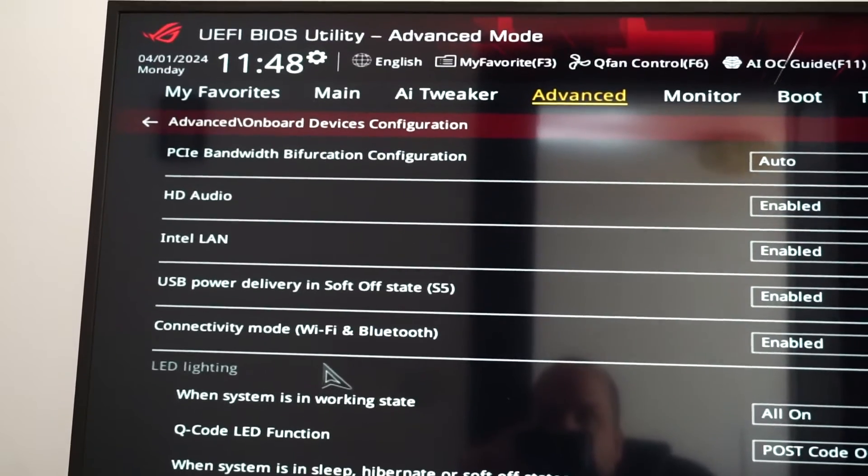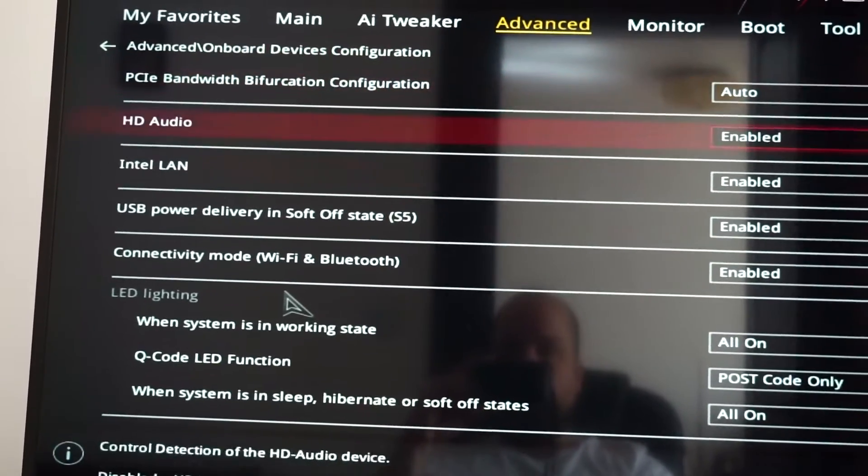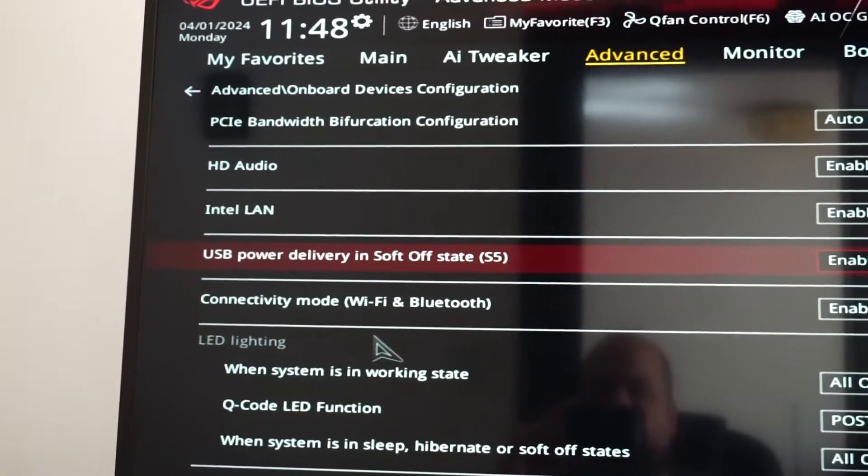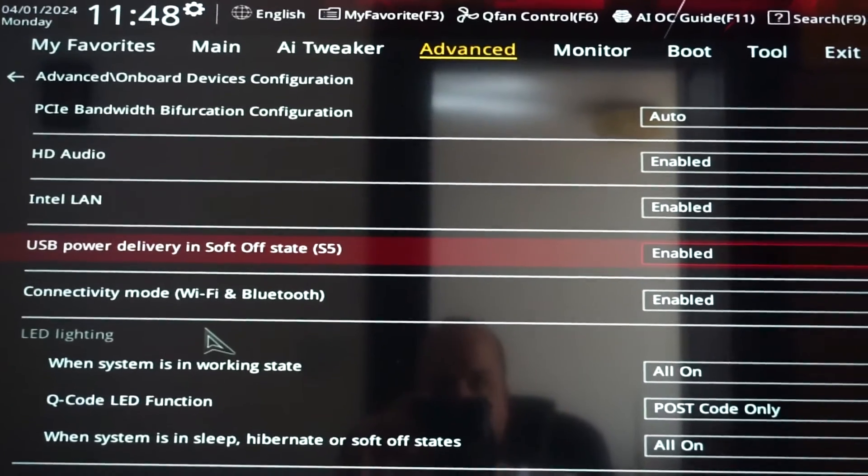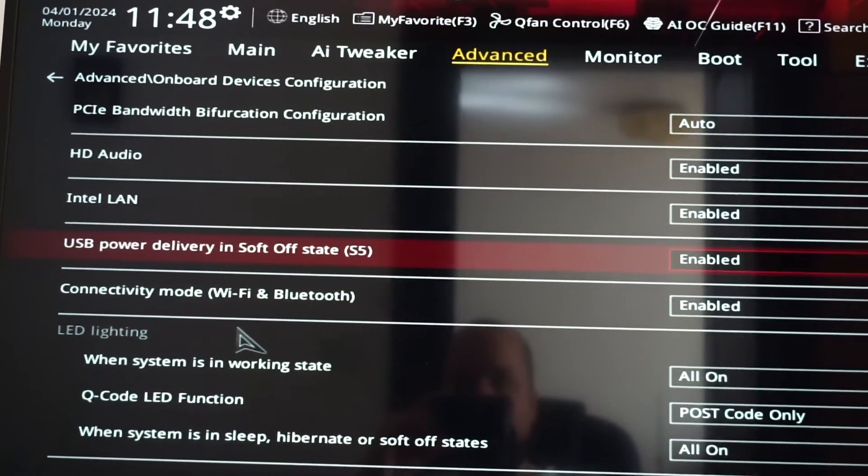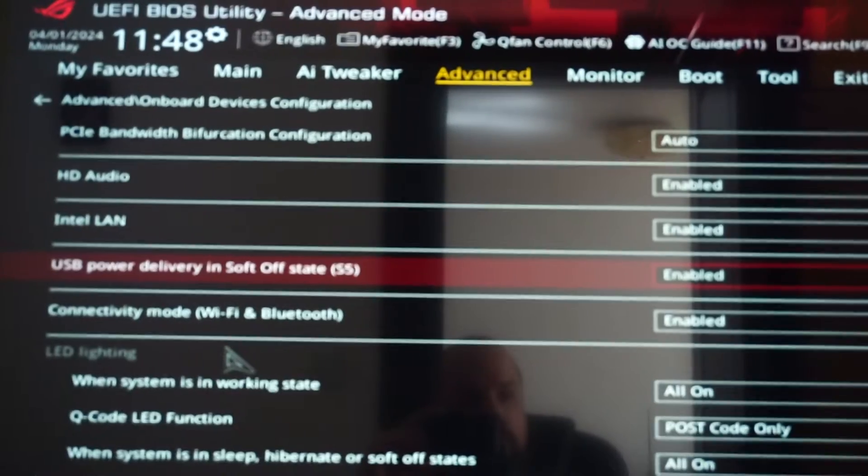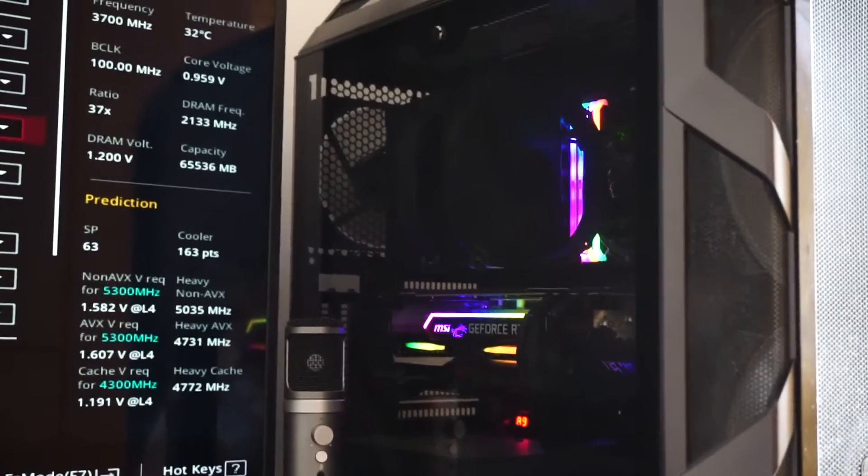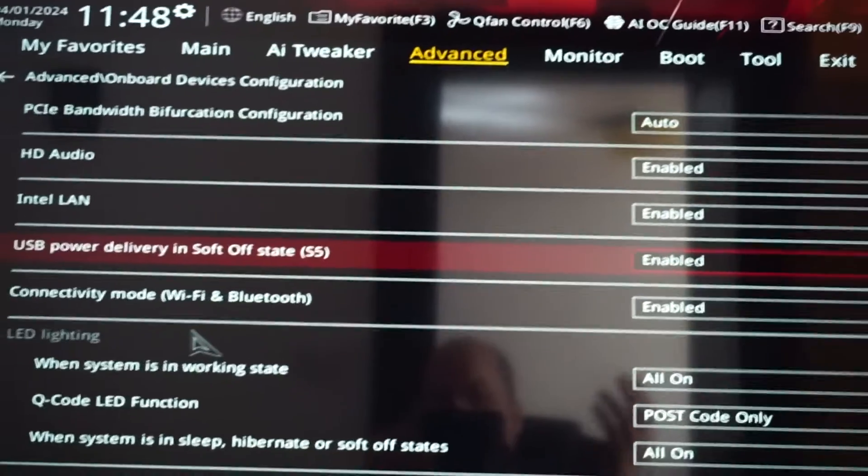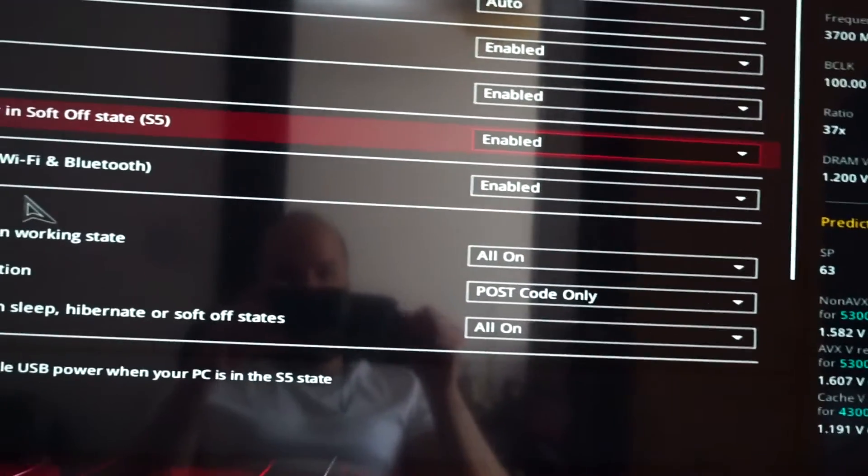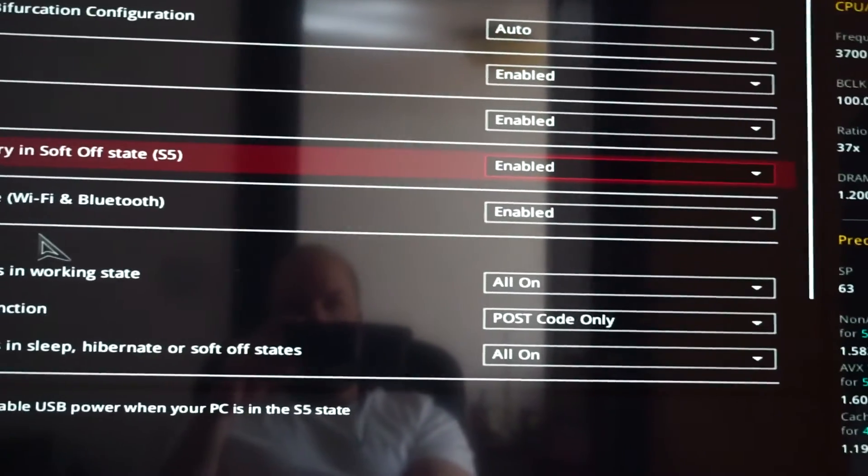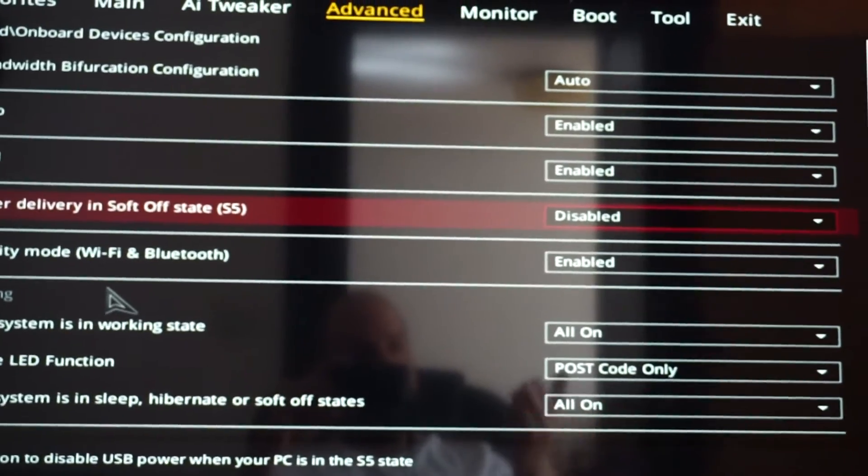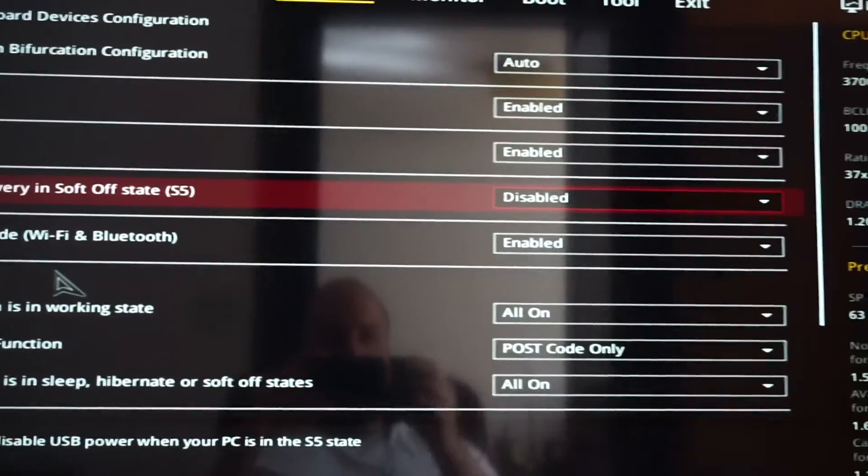Onboard devices configuration. And here we have USB power delivery in soft off state S5. This is enabled. And this means that it delivers power to all your components, to all the peripherals, the keyboards, the mouse, and other components in your PC that have RGB. Even if they don't have RGB, no matter what they would have, they would still draw power. So we want to disable this. When we shut down the PC, everything turns off.